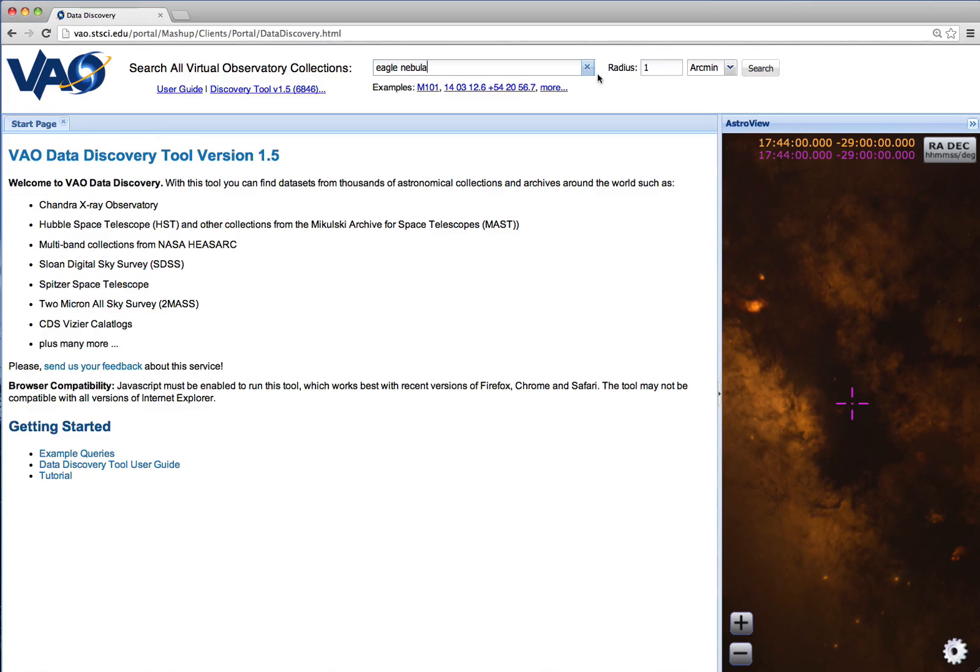We can specify any search radius up to 2 degrees. In this example, we'll choose 45 arc seconds.